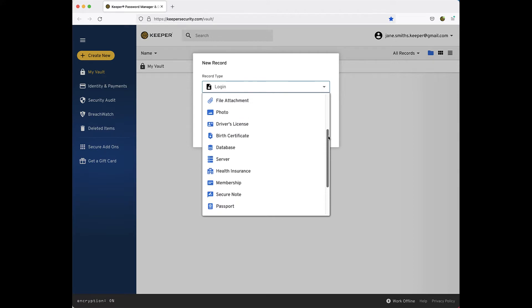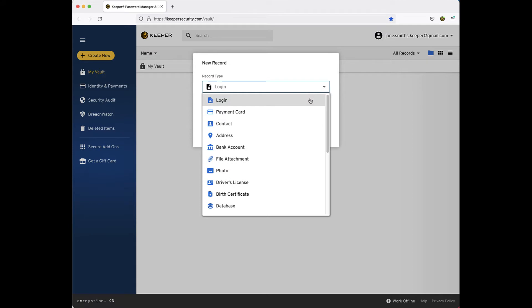Examples of record types include logins, payment cards, bank accounts, health insurance, and many more.